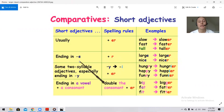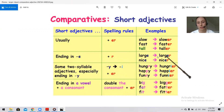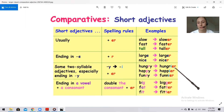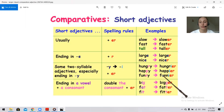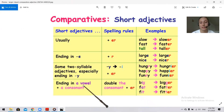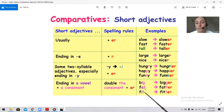If the adjective ends in -y and a consonant comes before it, then -y changes to -i and then -er is added: hungry — hungrier, happy — happier, funny — funnier. The last rule: if the word ends in a vowel plus a consonant, and the vowel is stressed, the final consonant doubles: big — bigger, fat — fatter, fit — fitter.